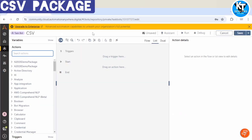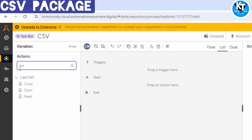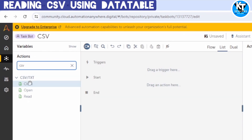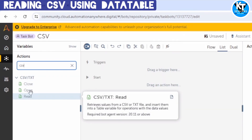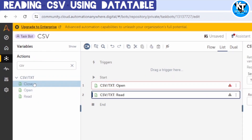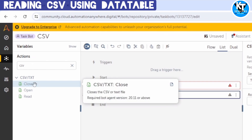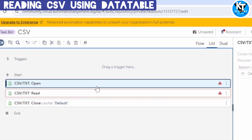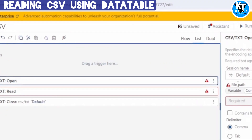Let me go to the Control Room. I have opened this CSV task board, and on the left-hand side when I search for CSV, I can see this package — CSV text — and it contains three actions.